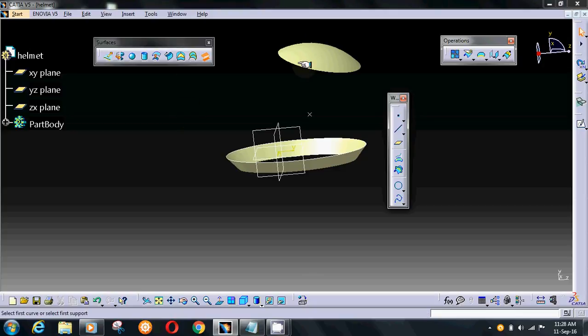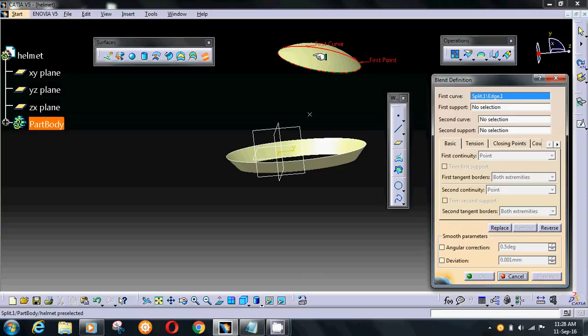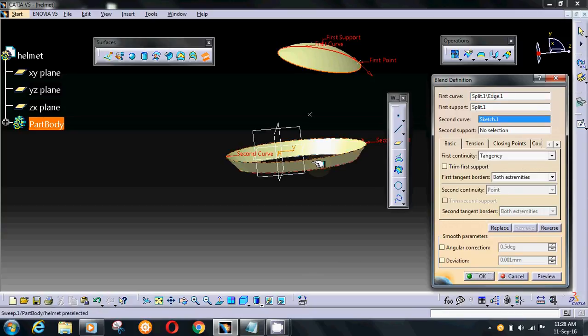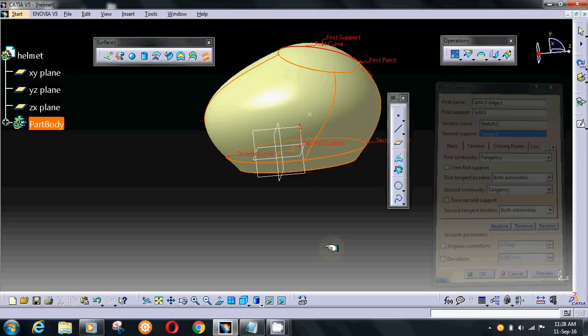Go on blend curve. Give curve and surface. Then press OK and preview.